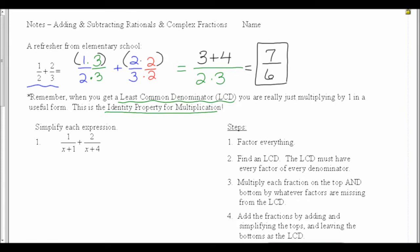What we're going to do to add fractions in Algebra 2 is going to follow the same model. The directions will say simplify each expression — that means combine what I can. So my first step is to factor everything. This was the same step I had when I did multiplication or division as well.